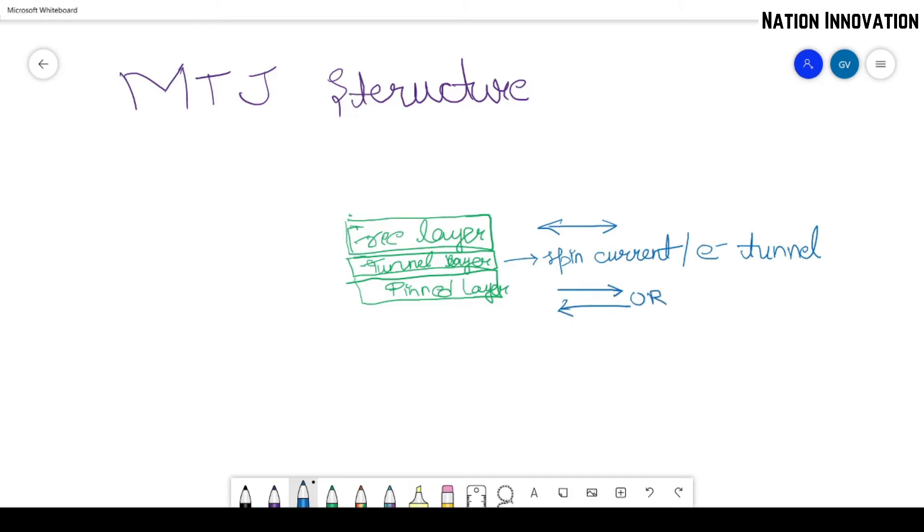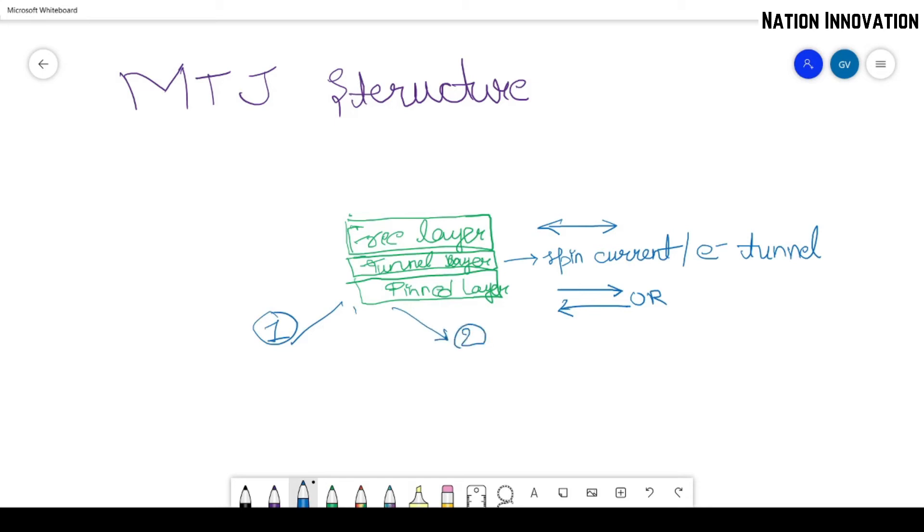So in terms of logic, if we see the pinned layer can be—for example, we have two cases. For example, if we have this stack,